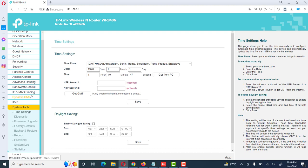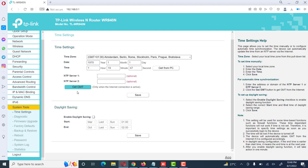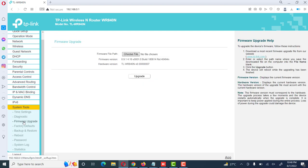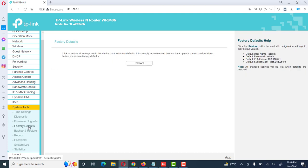Then here system tools, time zone setting. We can also define time zone according to our country, then date and time. Then here is firmware update. We can also use firmware update for the latest setting and fix the bug issues with latest firmware. Factory default, we can reset this router to factory default setting if we required at any time.